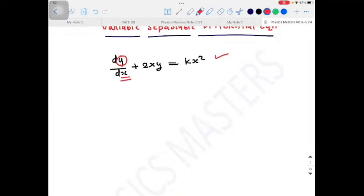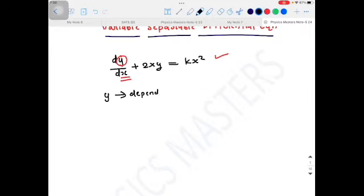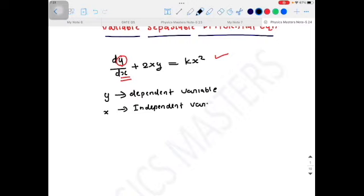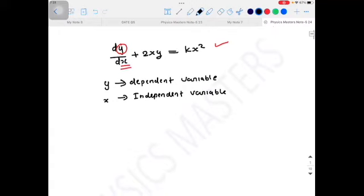It means the value of y depends on x but x does not depend on y. So y is the dependent variable and x is the independent variable.